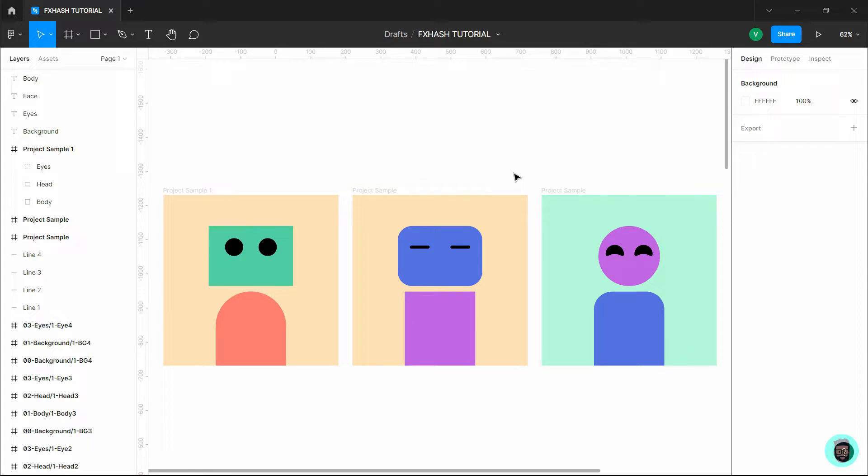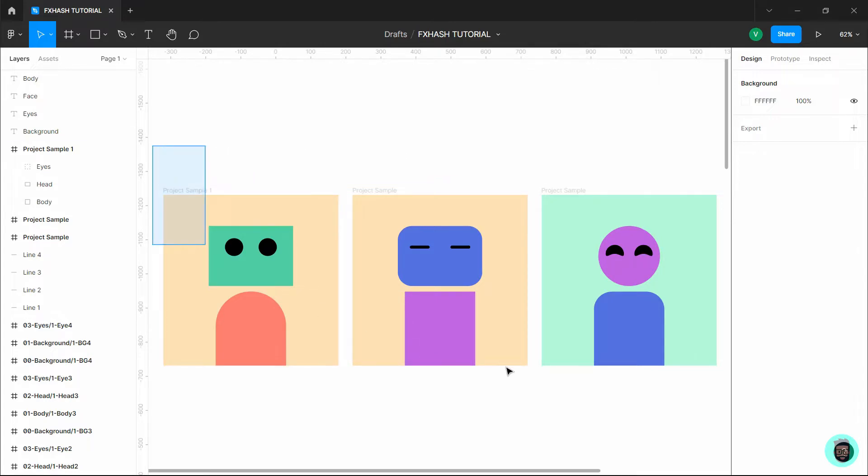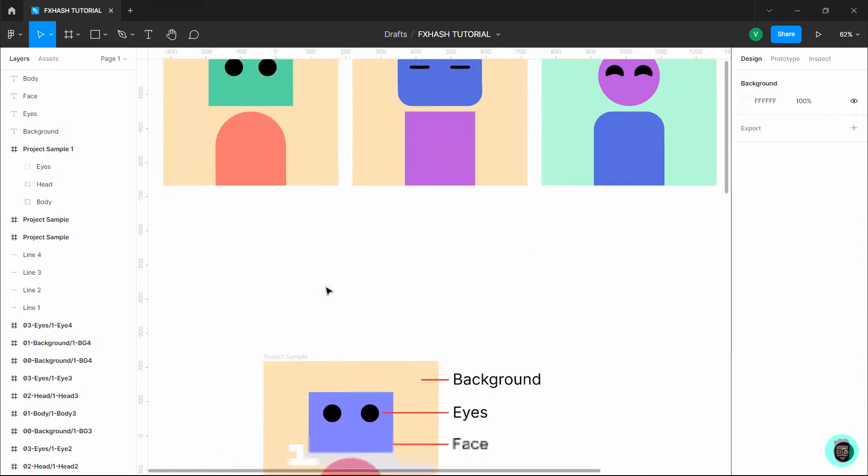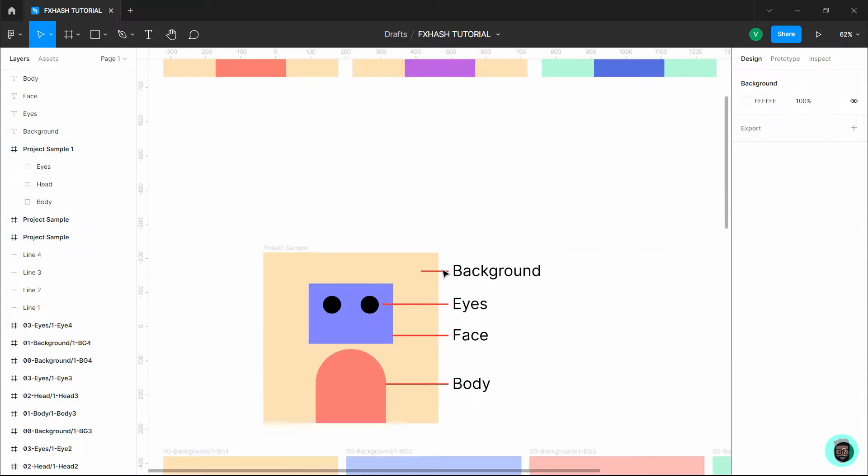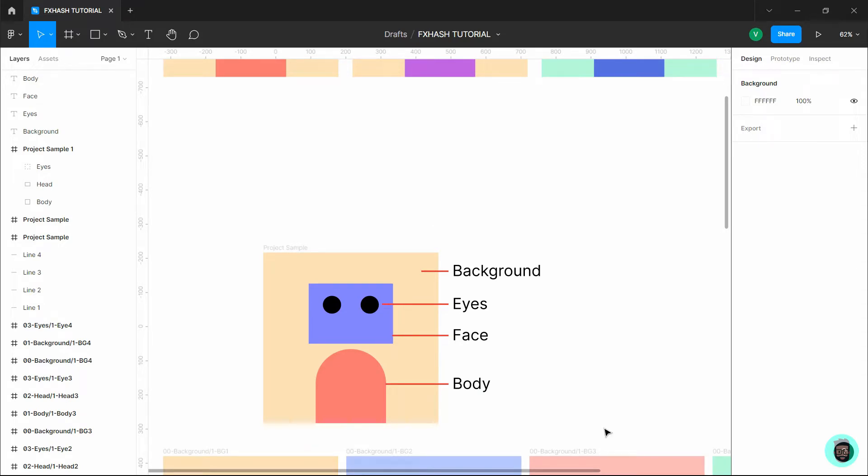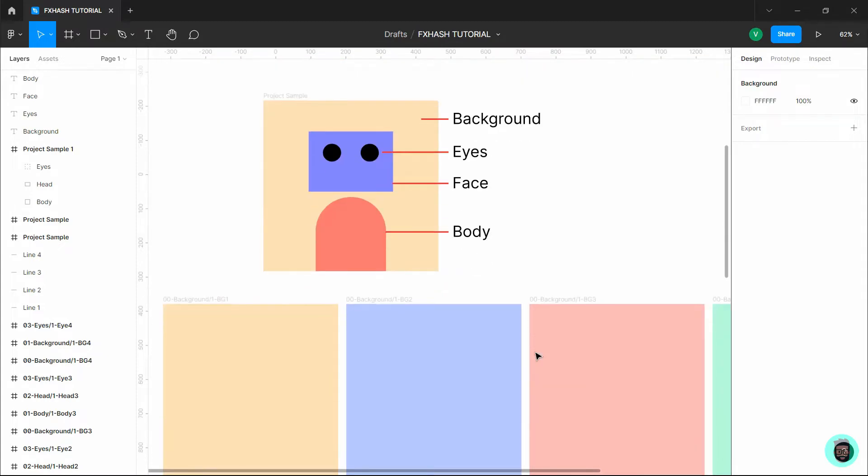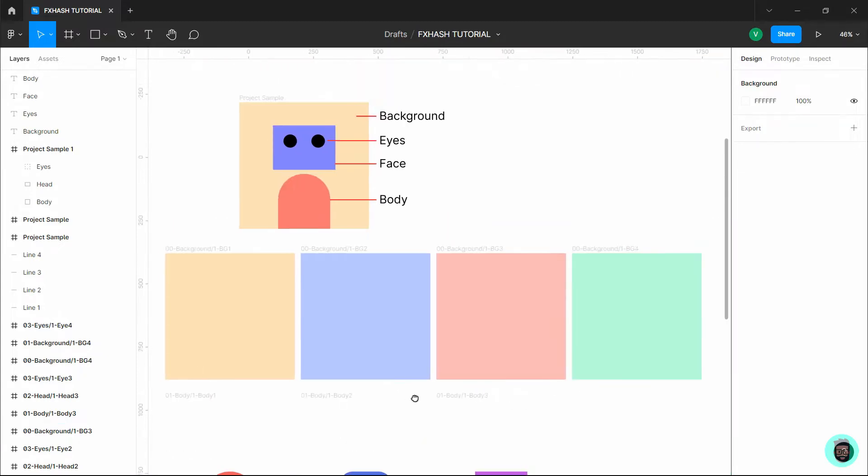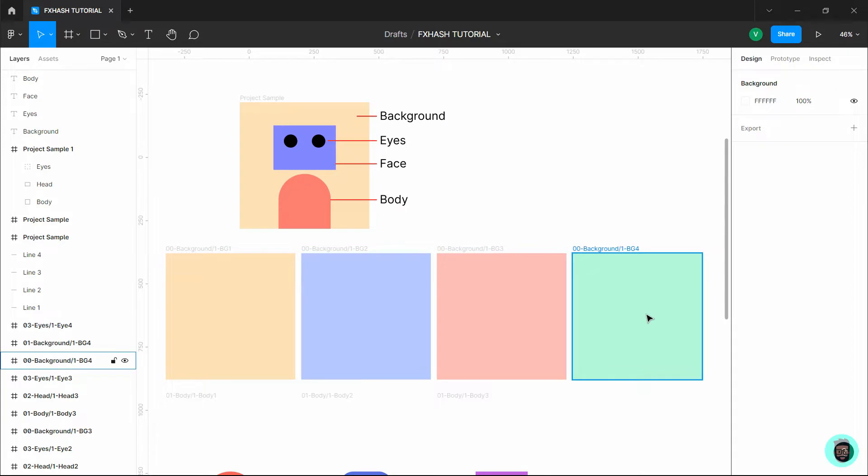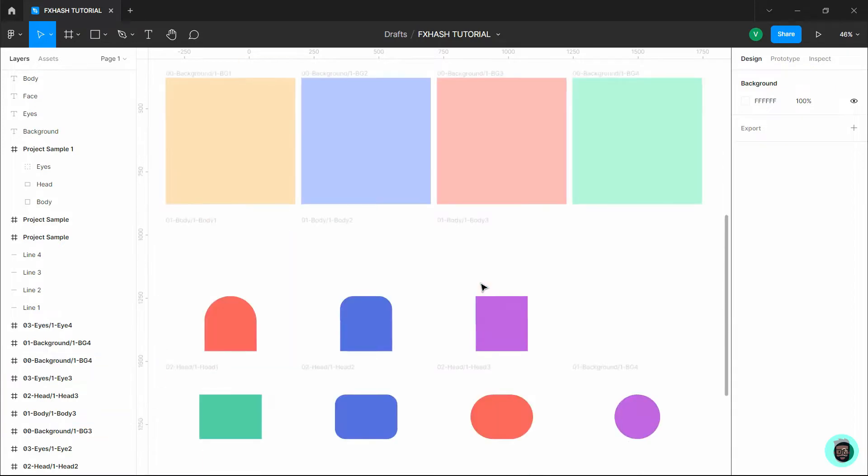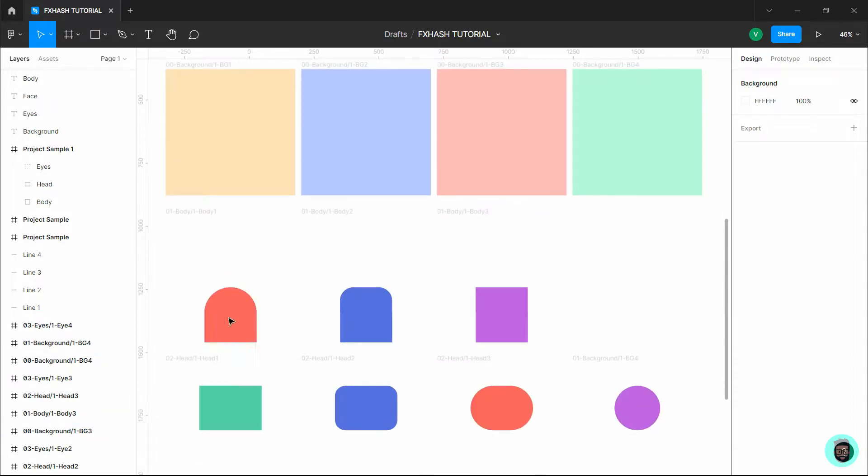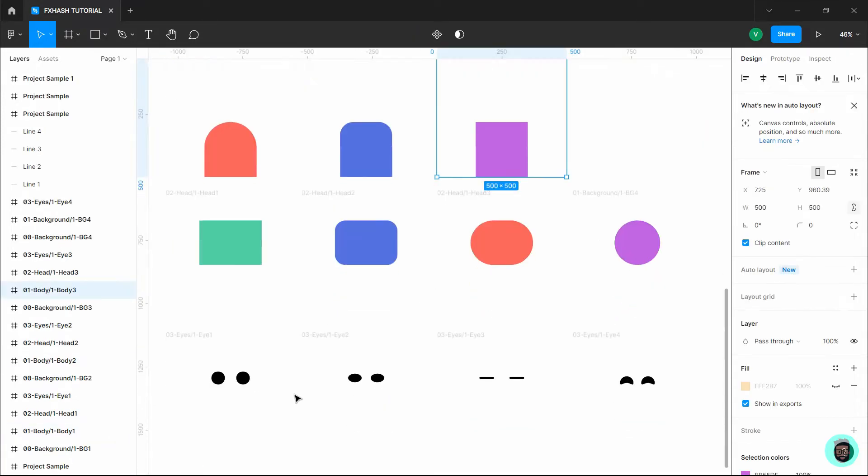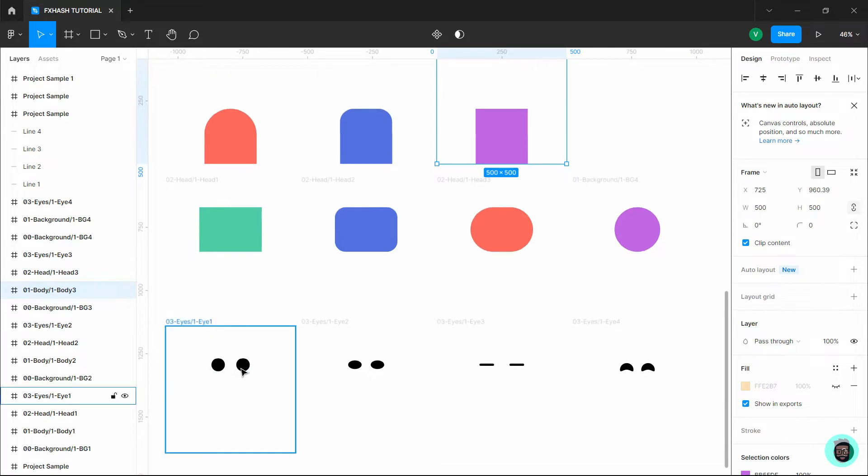So let's say you want your project to look something like this. Here we have different components like the background, the eyes, the face and the body. So what you want to do is you have to create all of these individual elements on their own layer. So what I mean by that is here you can see first I have all the backgrounds on their separate layers. Next we have the bodies on their separate layers. Next we have all the heads and next we have all the eyes.